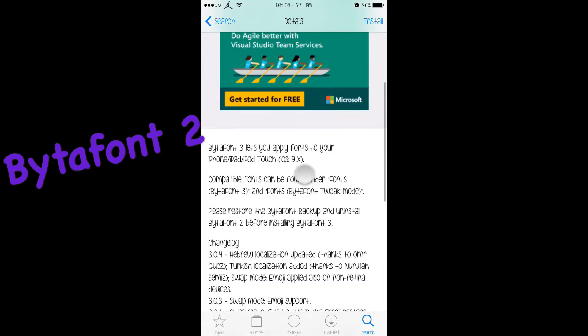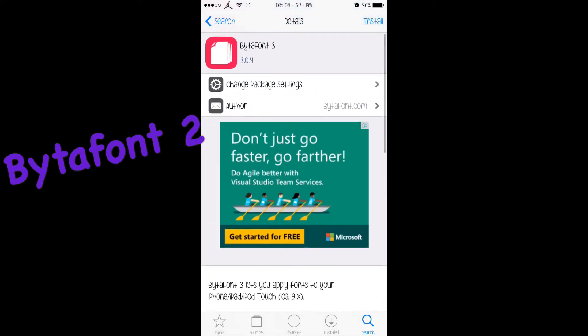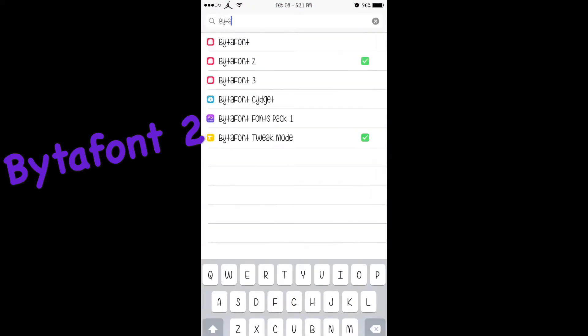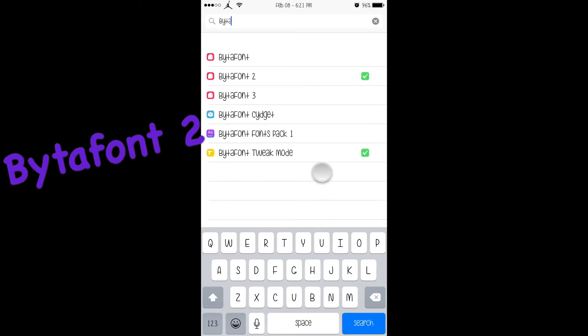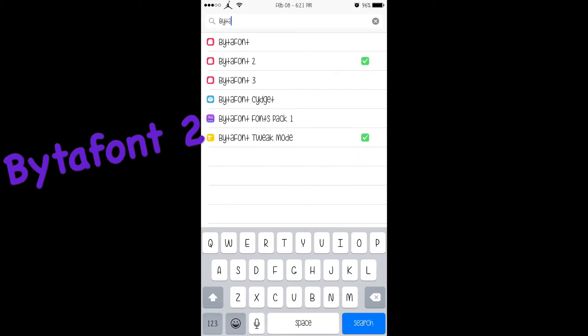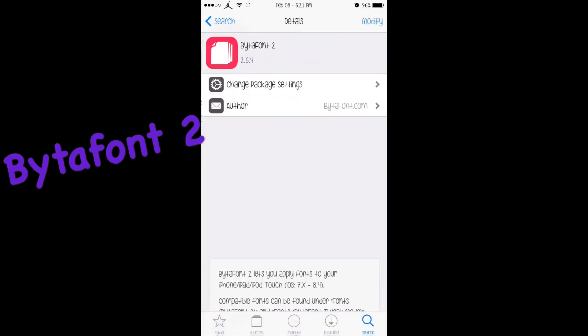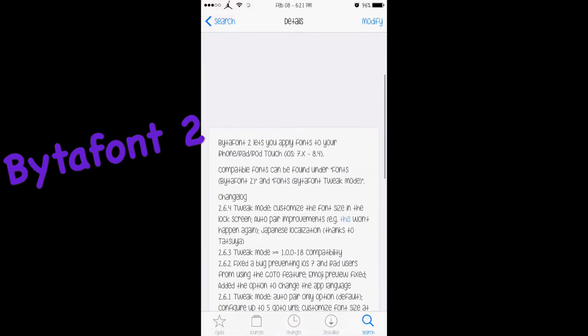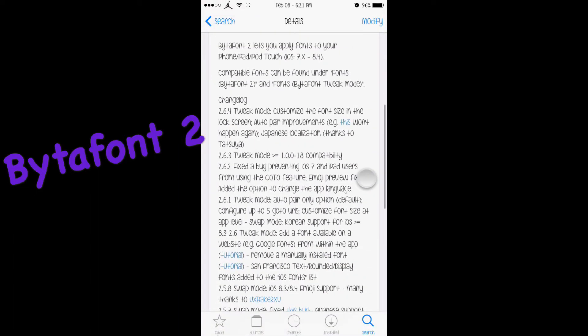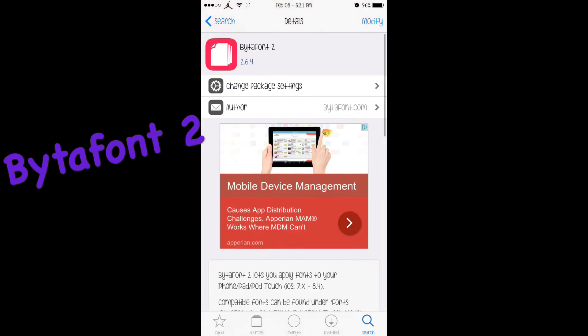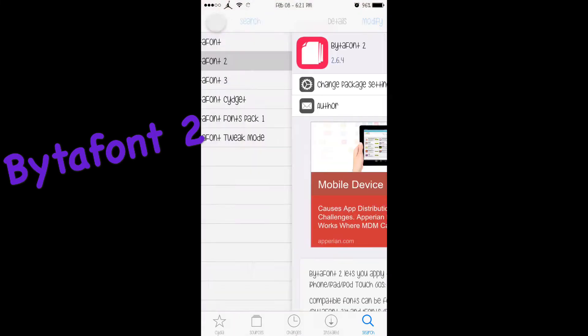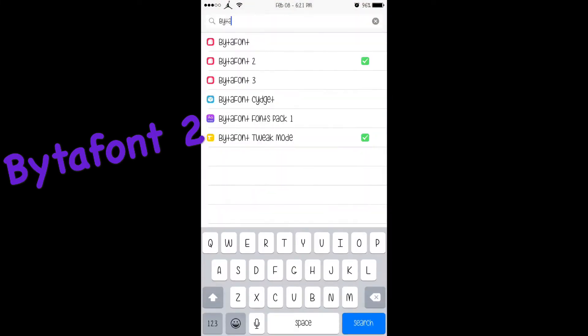After you install that, you're pretty much good. All you want to do is install BytaFont 2 if you're on iOS 7 through 8.4, or if you're on iOS 9, then you install that one.